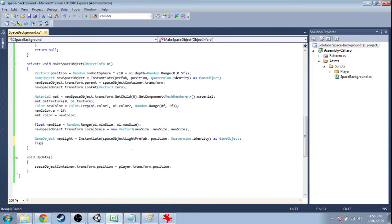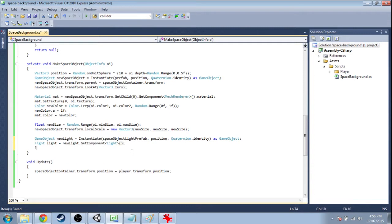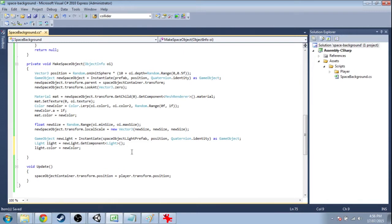Now we want to get that light component — new light get component light. And we're going to set its color to be that new color, the same color as the space object, because that just makes sense. And the intensity is going to use the object info's brightness.